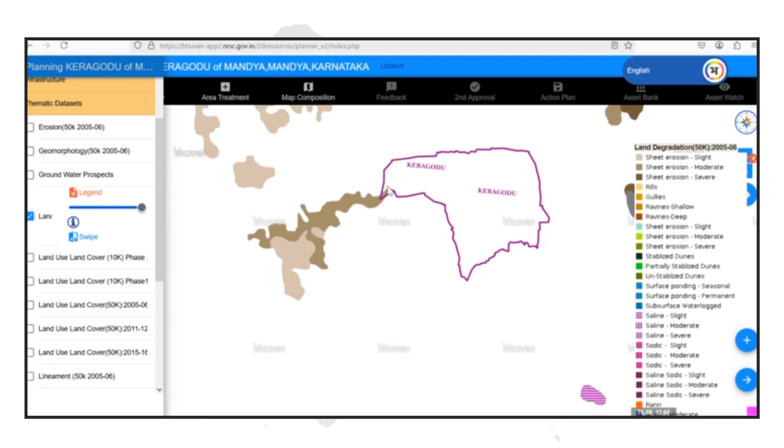This allows us to focus our efforts and resources on these affected areas instead of implementing blanket interventions across the entire region.